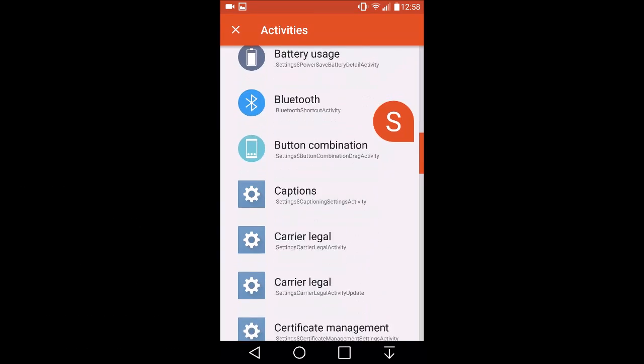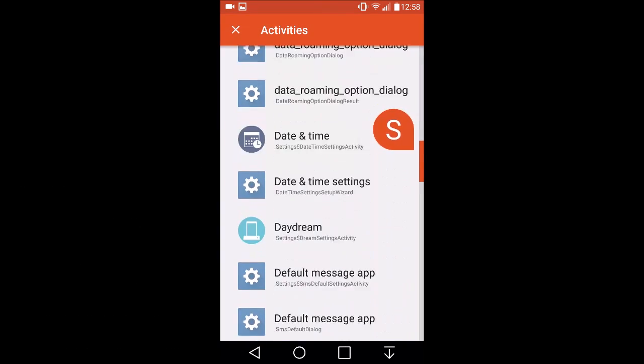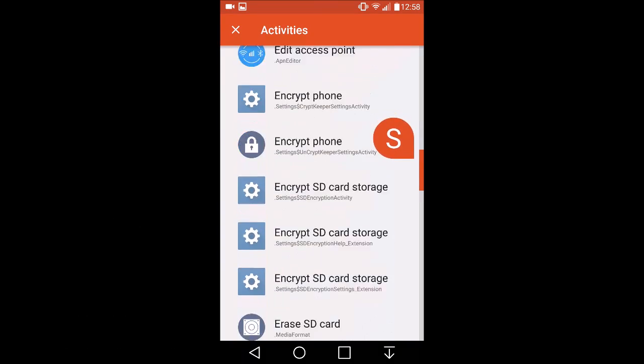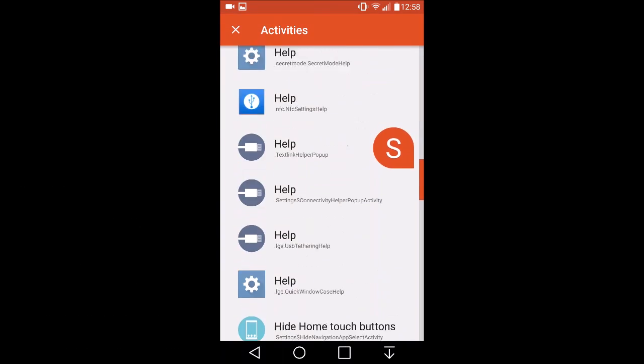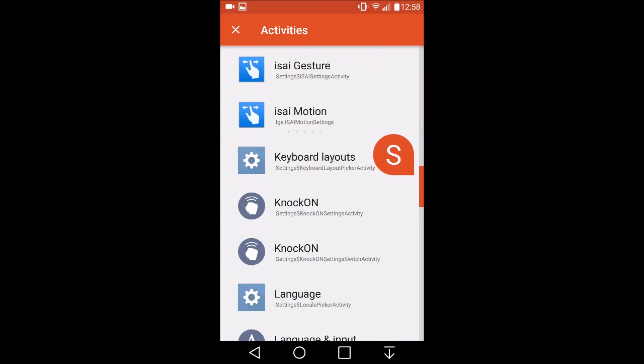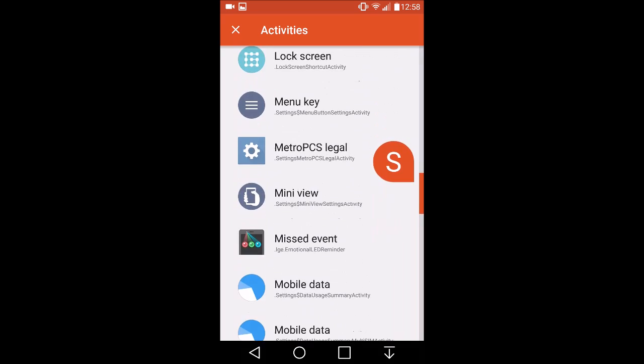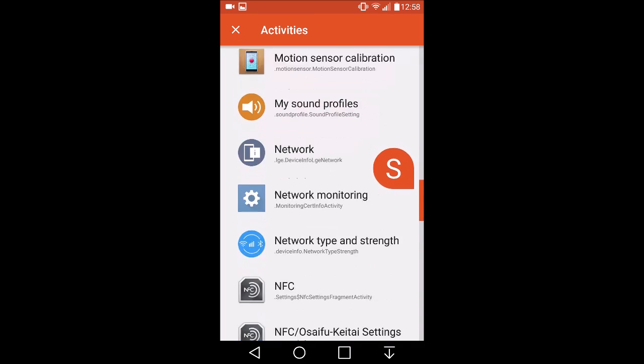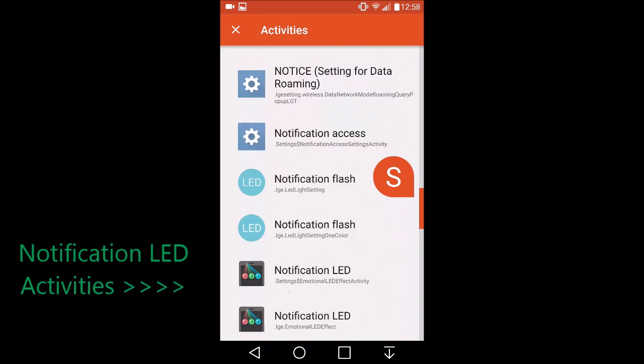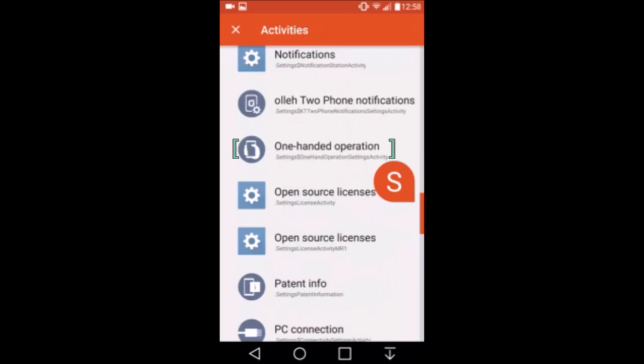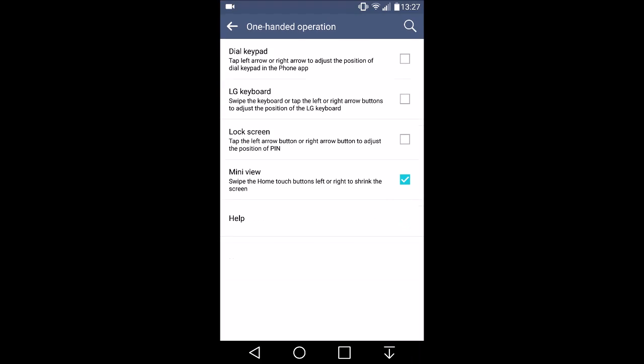For any G4 users, you should be able to hit the notification LED activity and that should come up with some options for you. For V10 users, obviously you don't have a notification LED.